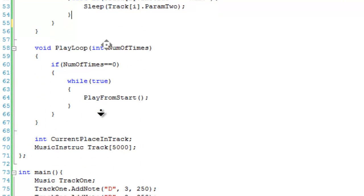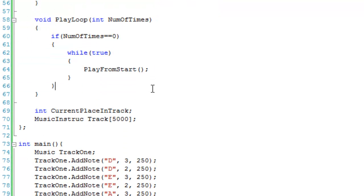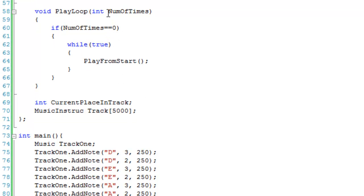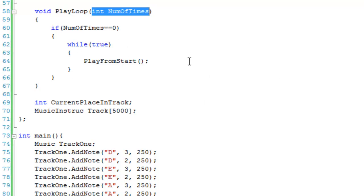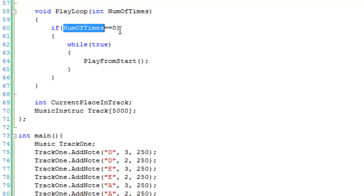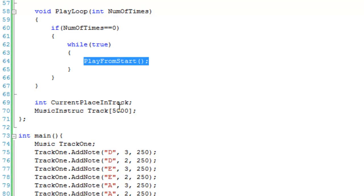I also created a playLoop function — the code is a bit messy and it's not fully finished since I recorded midway through. It takes a number of times parameter; if you pass 0 it loops infinitely. It wouldn't be hard to add a for loop to support a finite loop count. When numberOfTimes equals 0 it runs an infinite loop calling playFromStart each iteration.